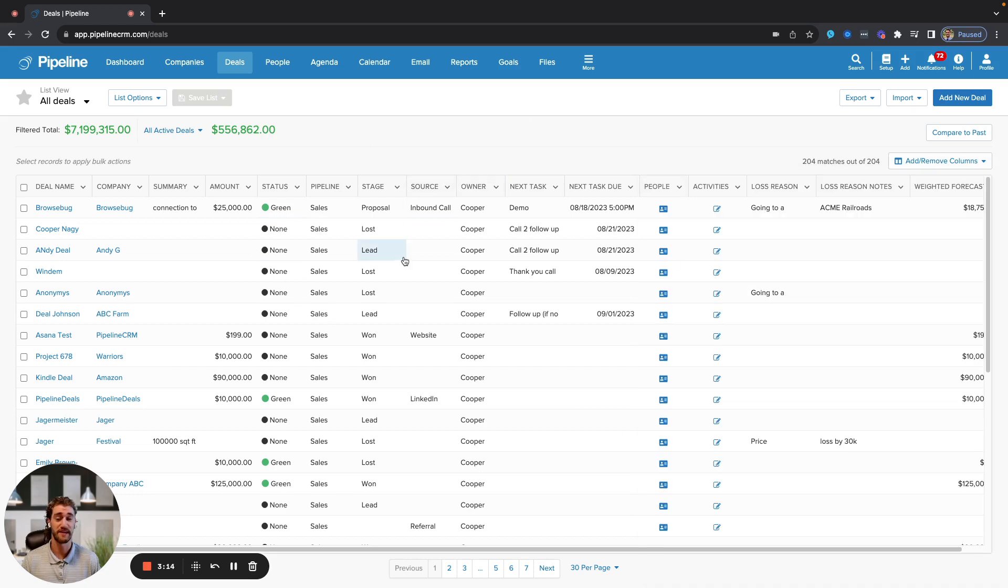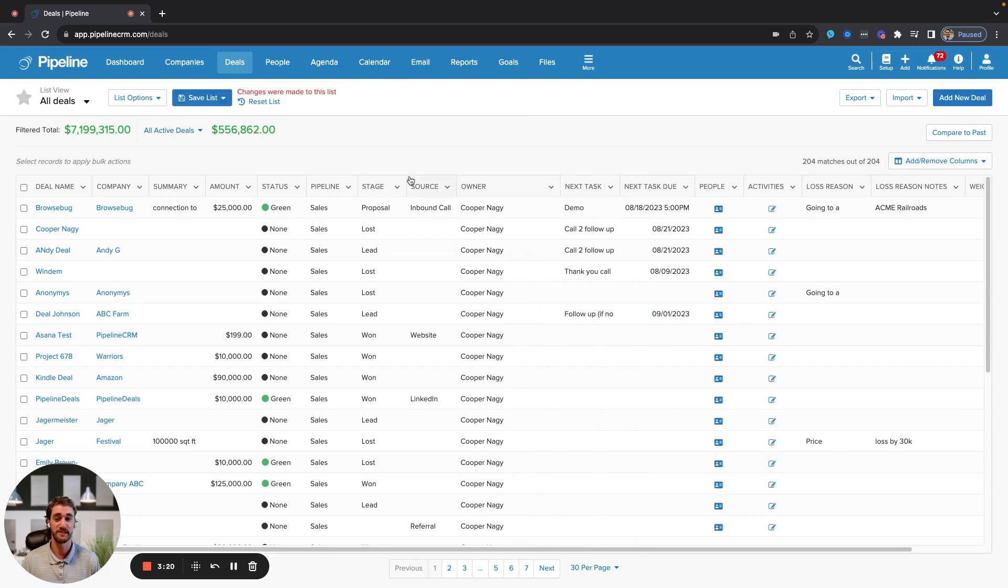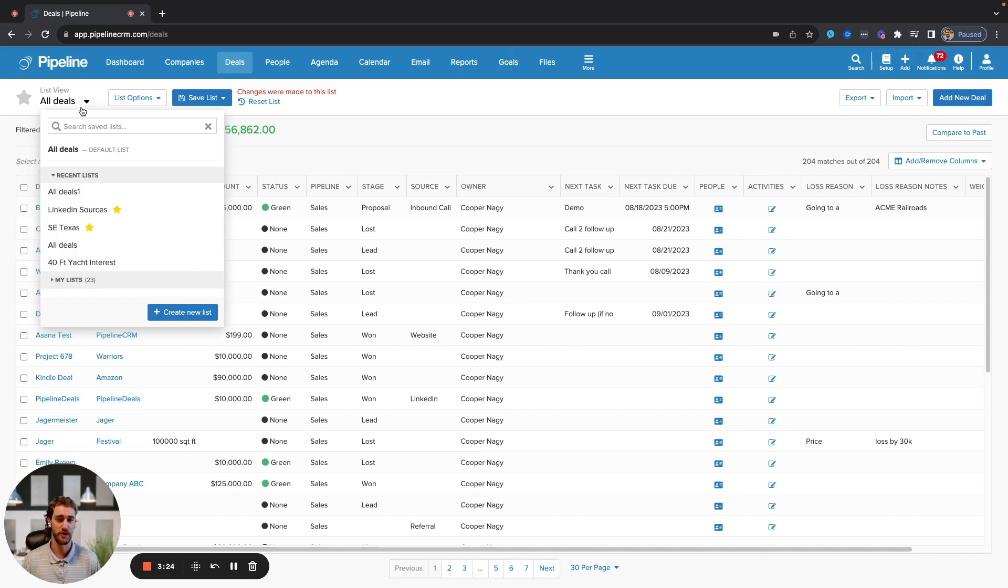Anytime you make a change to this list view, whether it's adding a new column, adding a filter, or drag and drop change the order of things, you can save that list to reference at a later time, which is a great way to make marketing or campaign lists within the system.